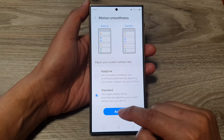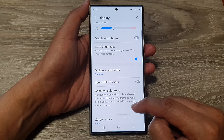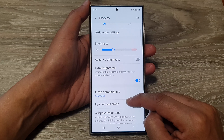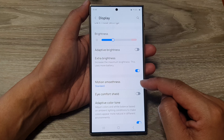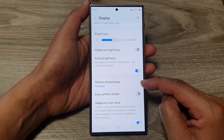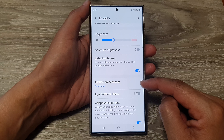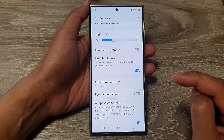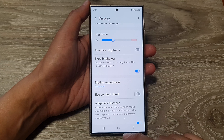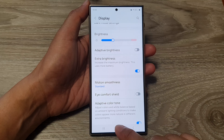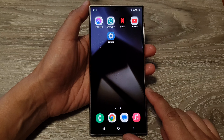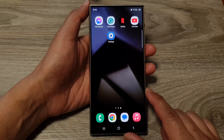If you want to save battery power, you can change the screen refresh rate down to 60Hz. This will allow you to get longer battery life. Tap on the Apply button.